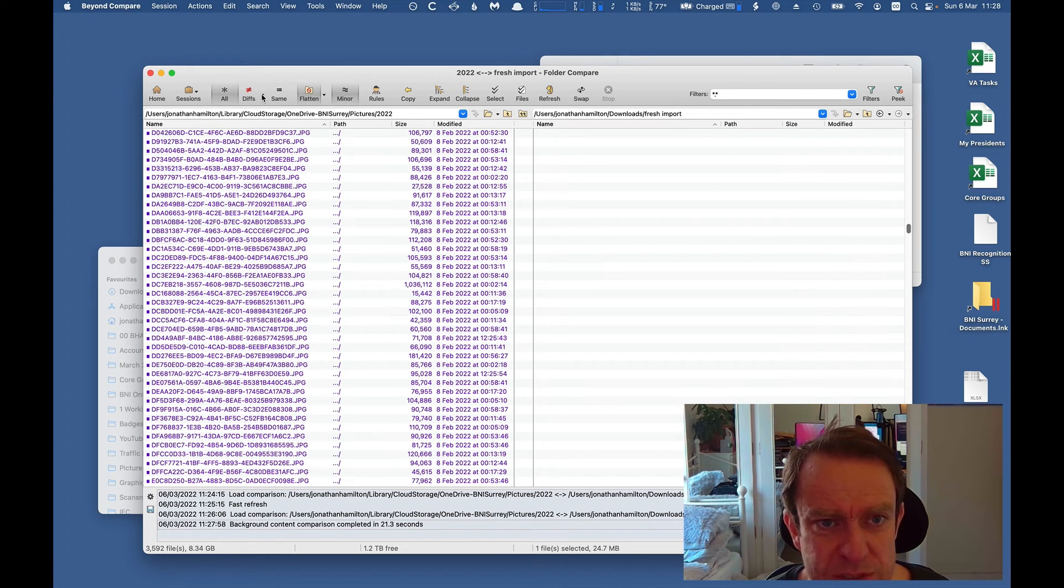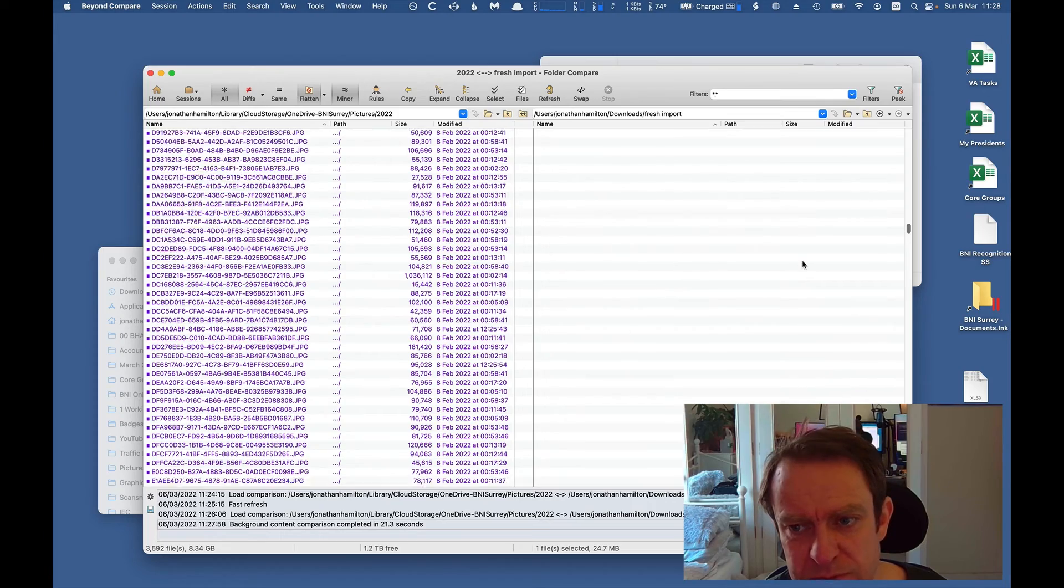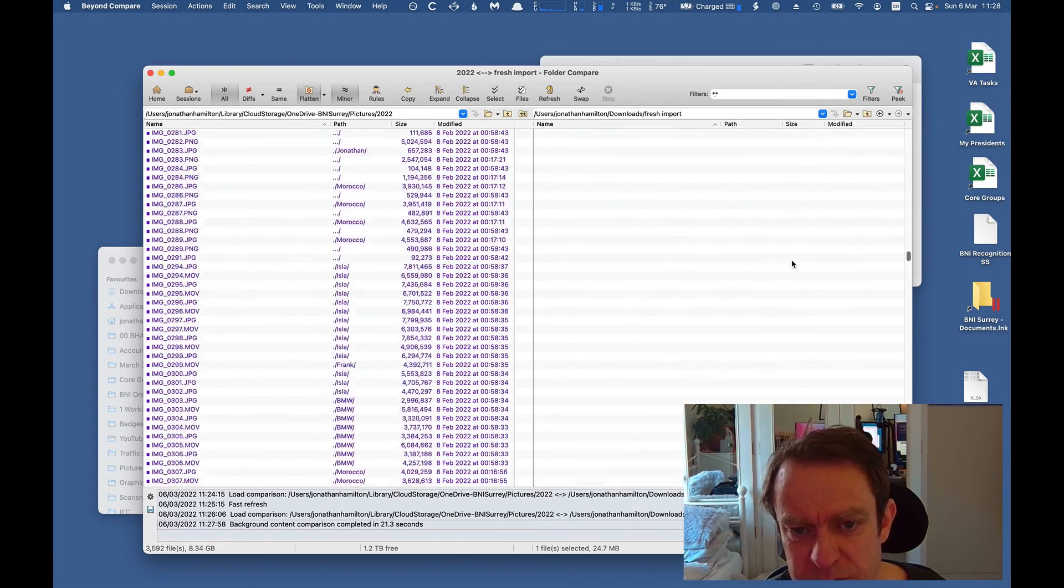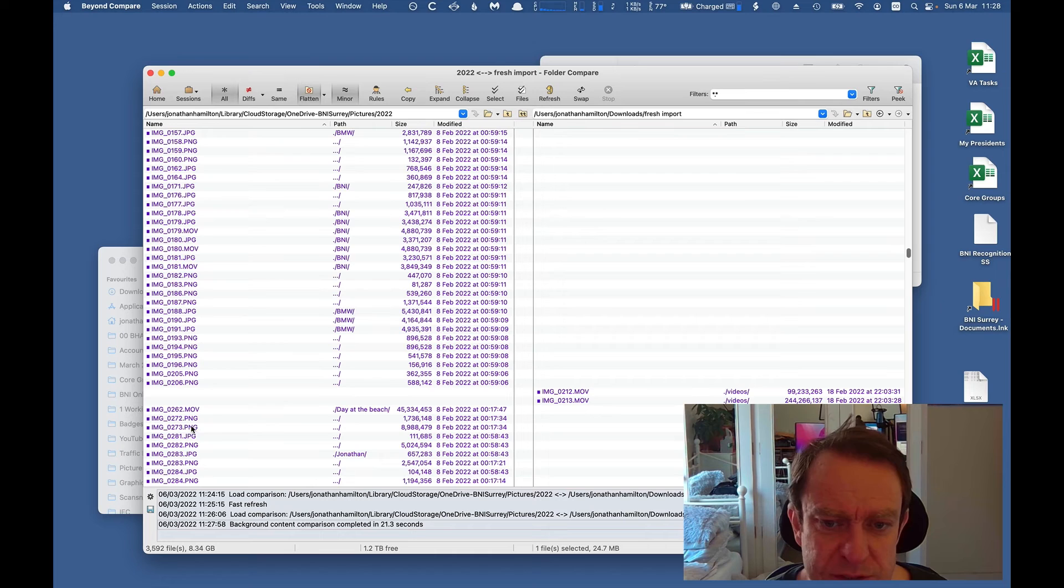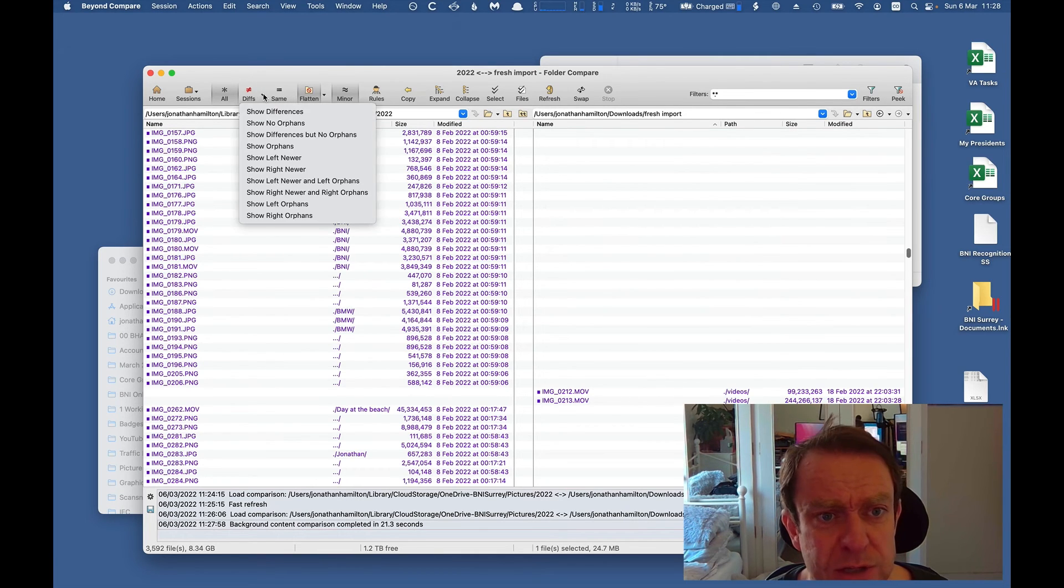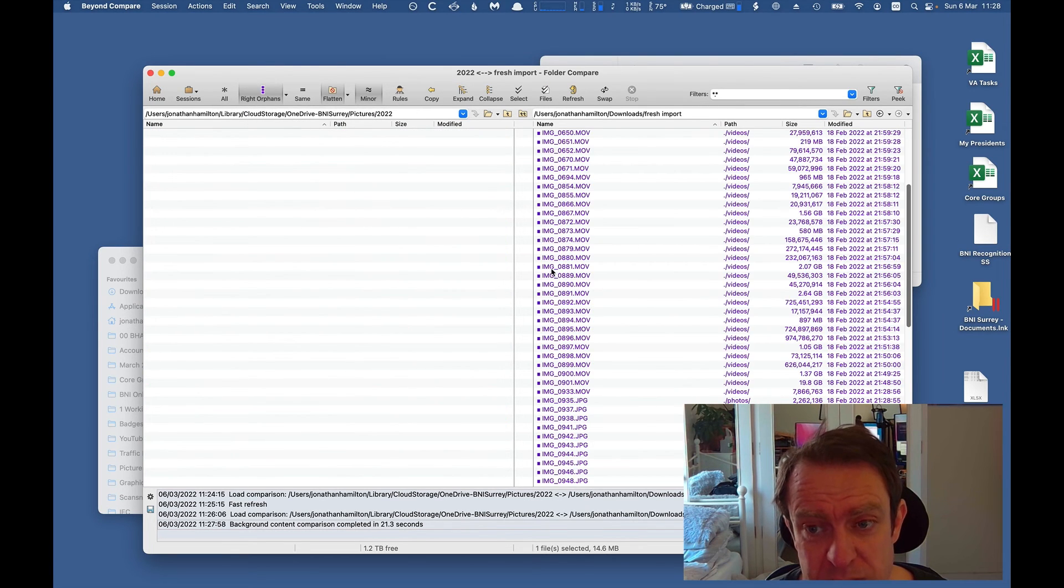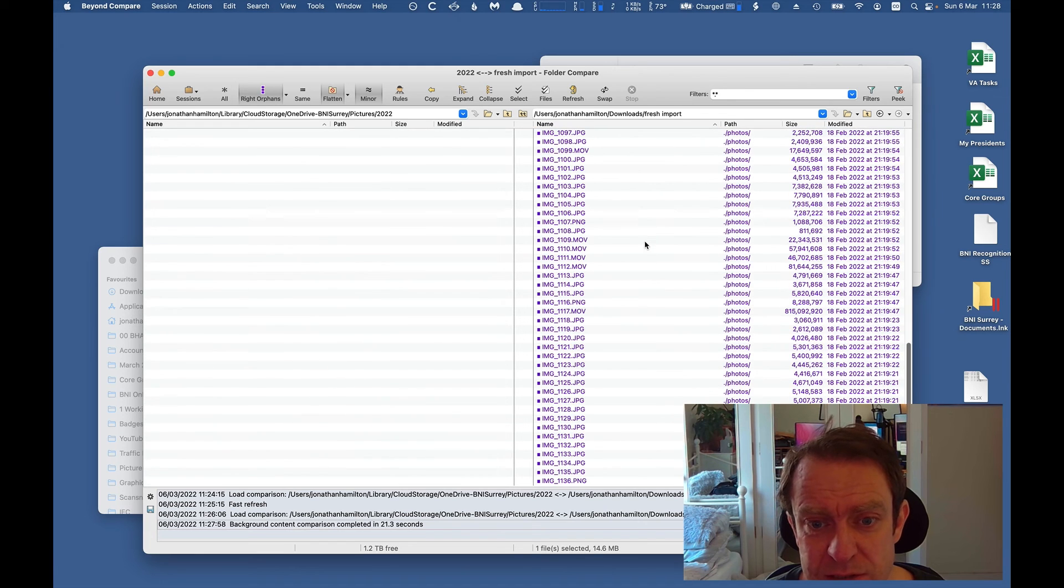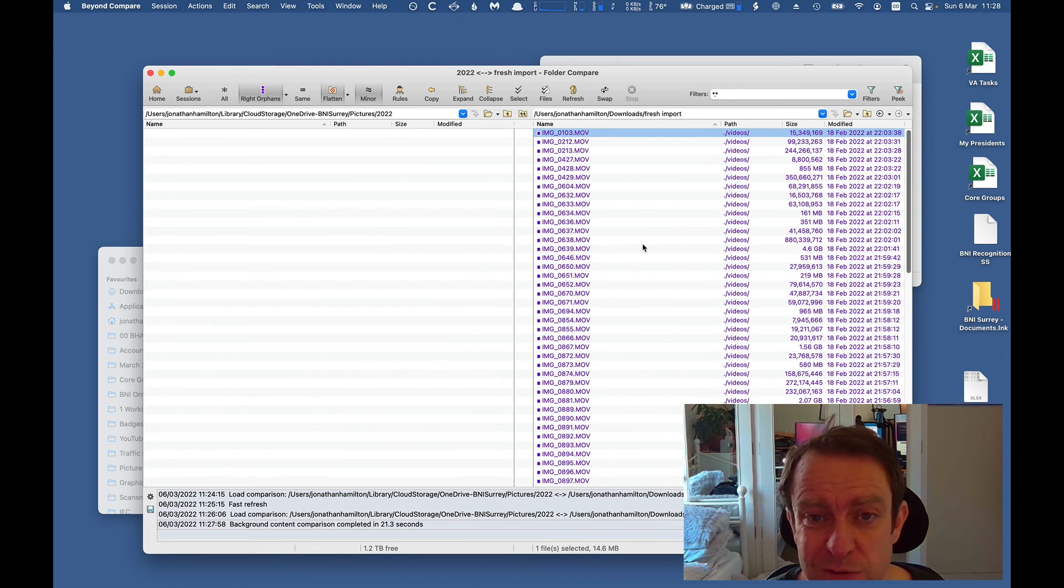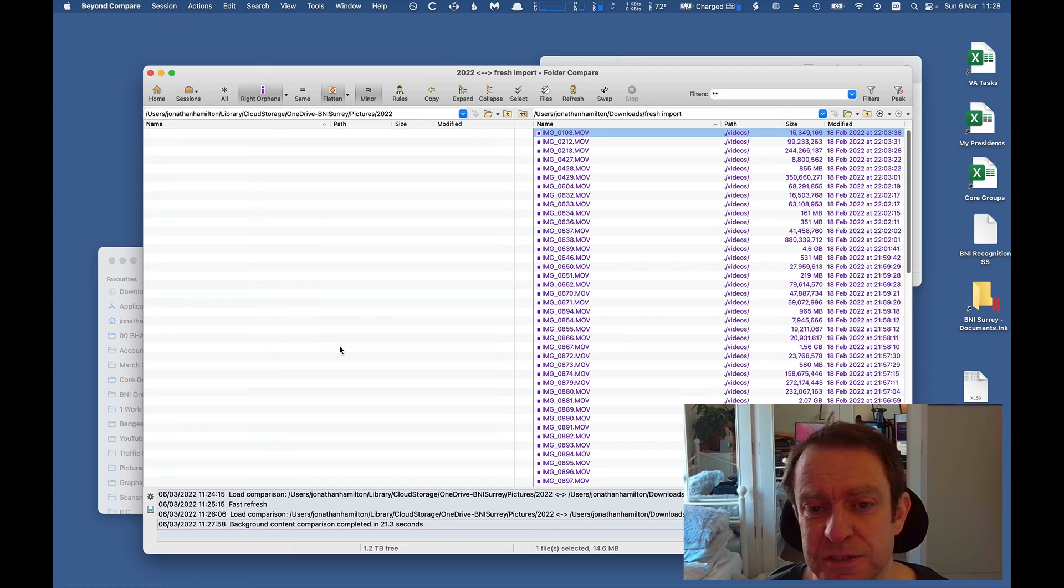We just want to see the orphans. So the files which are on the source, and which are not in the destination, that's all you would actually want to see. That's the point of this, right? So under here, where it says differences, we're going to go show right orphans. Okay, and now we get a list of only the files which are on the source, but are not in the destination.